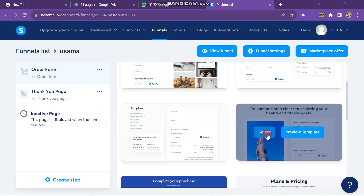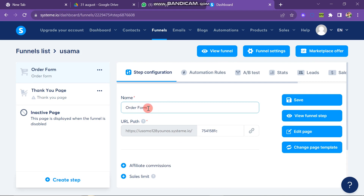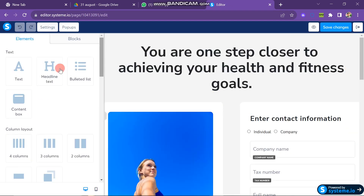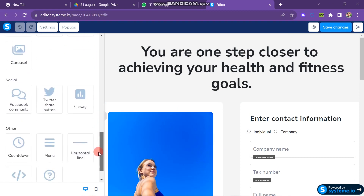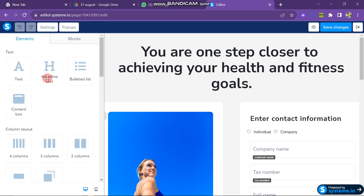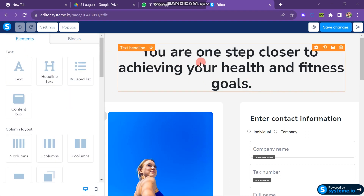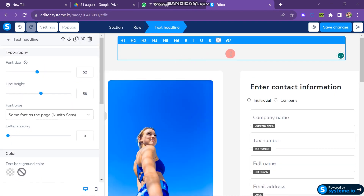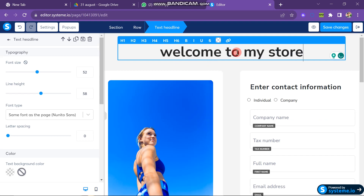After selecting a template, a new window opens. On the right side you can see four options: Save, View Funnel Step, Edit, and Change Page Template. Click the Edit Page button. This is the landing page editor window. On the left side you can see many options to create an attractive landing page, including a Blocks section with options like Optin Forms, Features, Page Footer, and Team Presentations. For now, we will use Elements to create our landing page. To change the headline, click on it, select all the text, delete it, and type your new text. I write 'Welcome to my Store.'